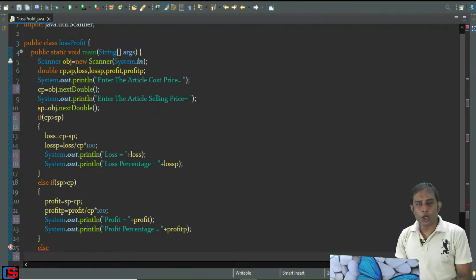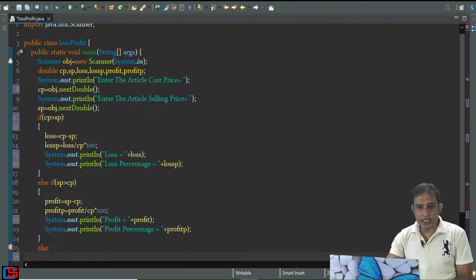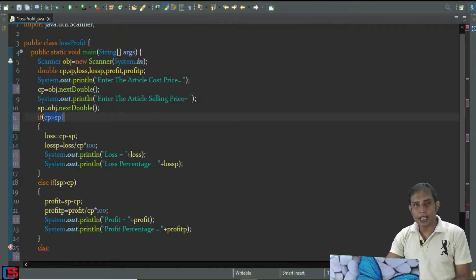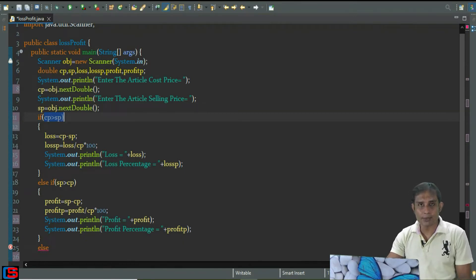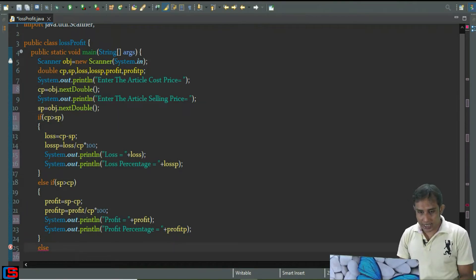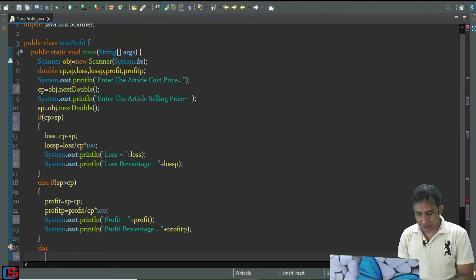In the else block, it means neither cp is greater than sp nor cp is less than sp. When control goes to the else block, it means the cost price and selling price are both the same, so neither loss nor profit takes place. In the else block, I'm going to print the corresponding message.